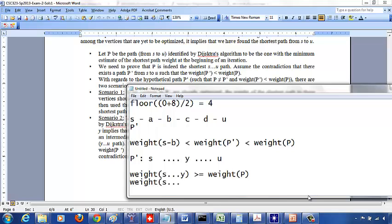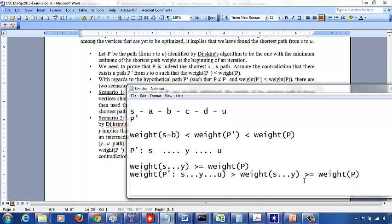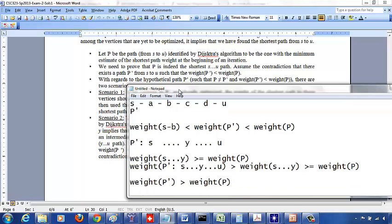Since the weight of P' from s to y to u must be greater than or equal to the weight of the path s to y — because P' also includes the sub-path from y to u — and the weight of s to y is greater than or equal to the weight of path P, we can conclude that the weight of P' is greater than the weight of P. This is a contradiction of our assumption.